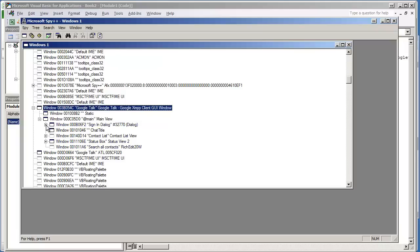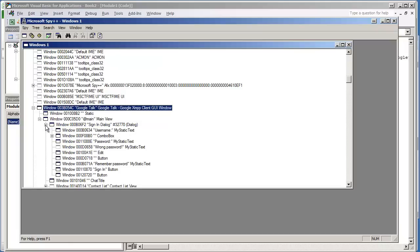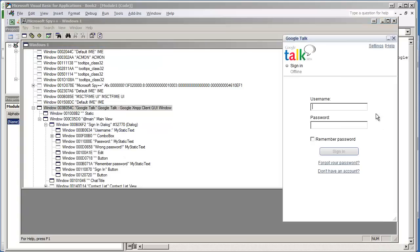It's probably going to be in this one, so we're going to expand this tree. Yeah, there it is - Username, which is the label itself. Static text.